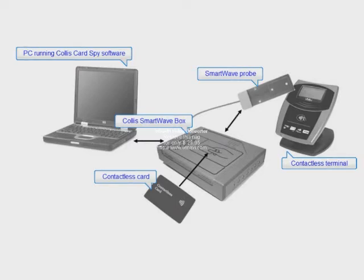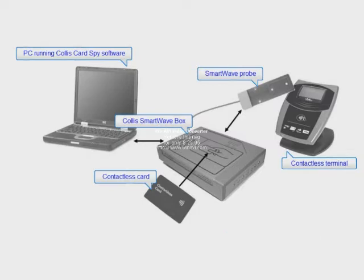You can also run it in the Passive Spy mode. This is where a contactless card is placed on the contactless terminal and a SmartWave probe is placed next to them to spy the communication.